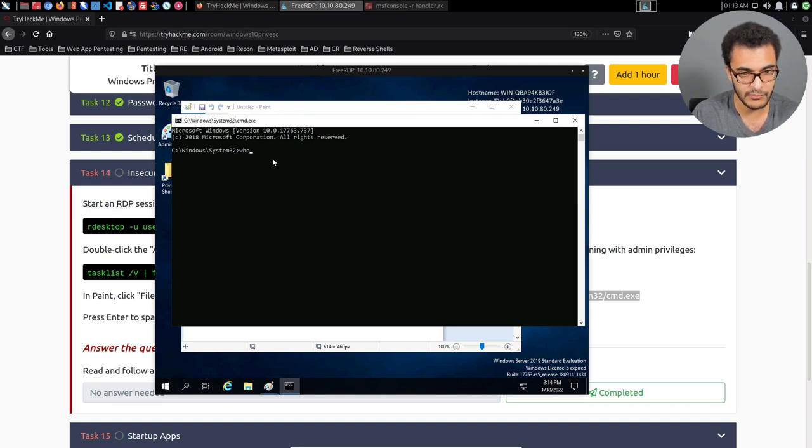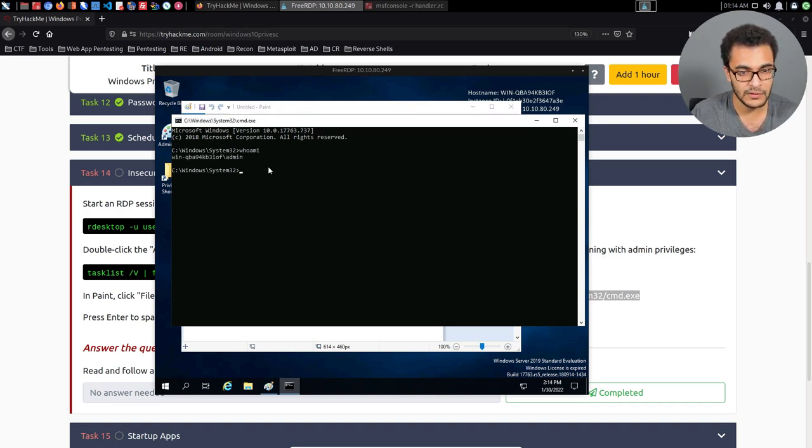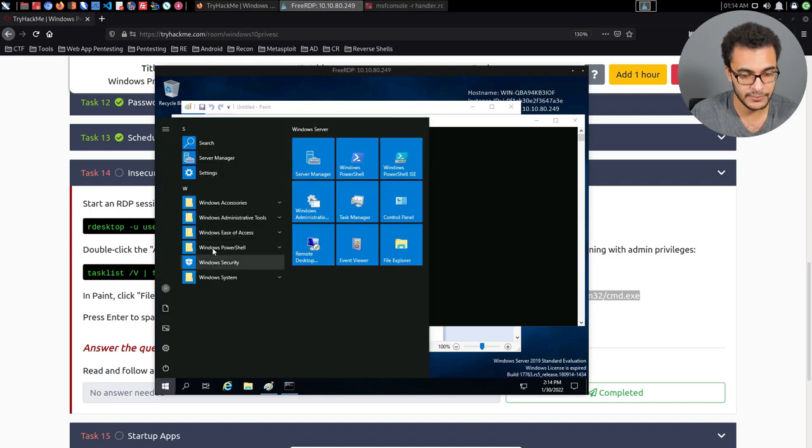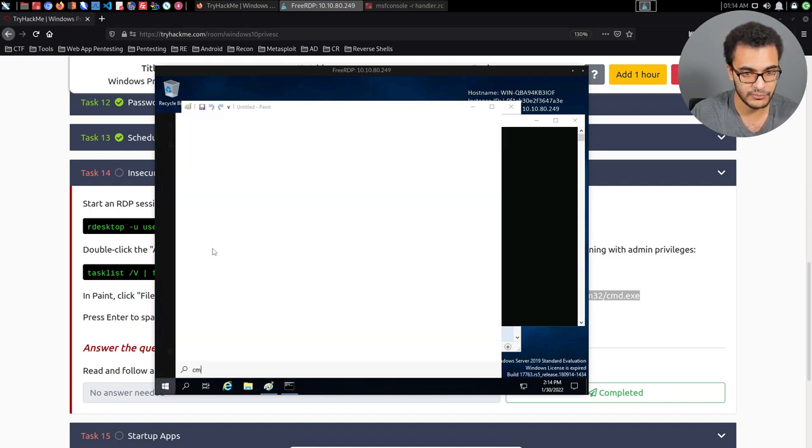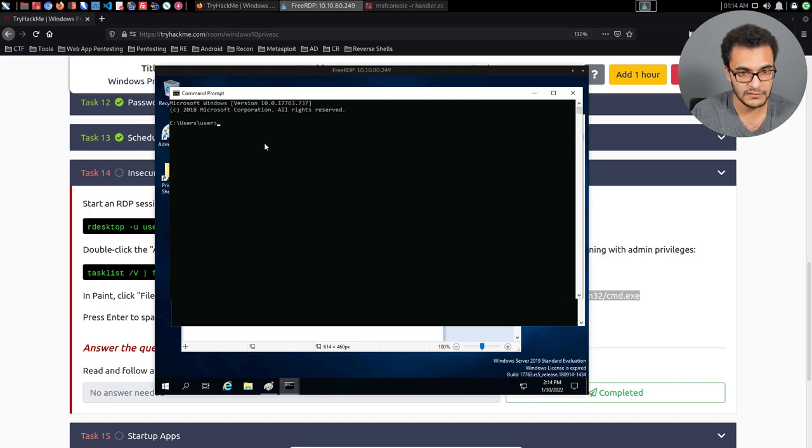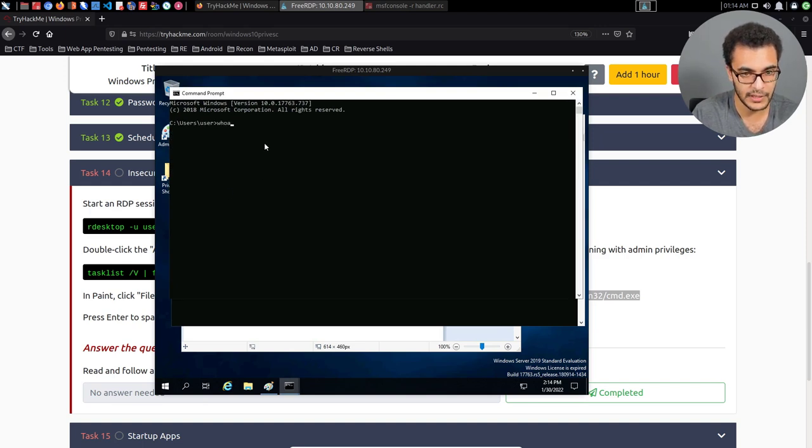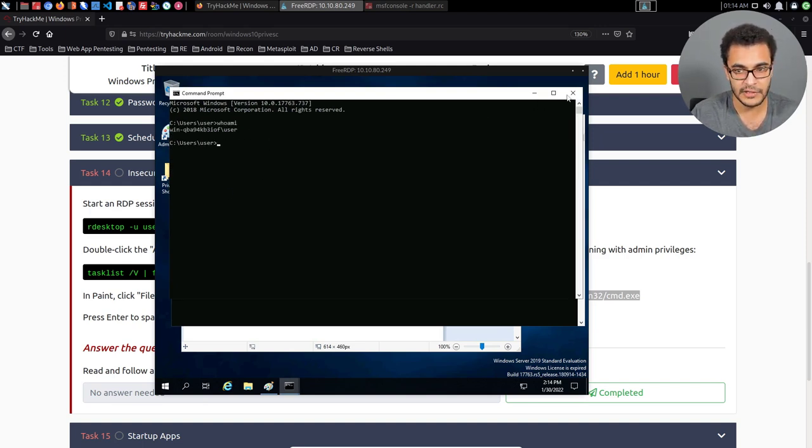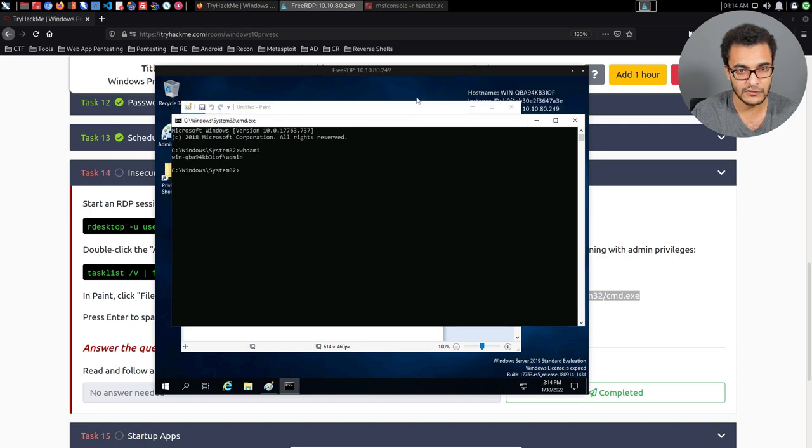And of course, I can verify that by saying whoami. And you can see I'm currently admin. And if I just open up another command prompt session here, this is a standard one, I can say whoami again here. And in this case, I'm currently the standard user.